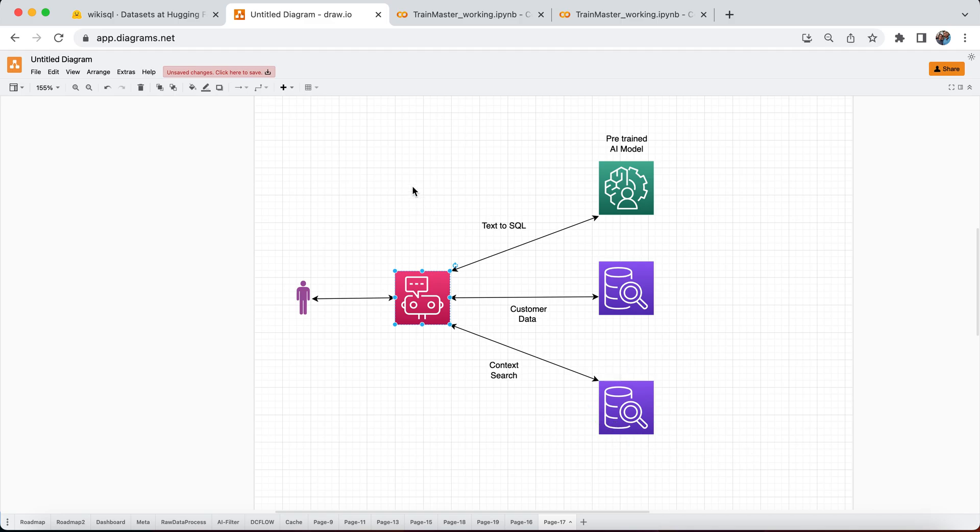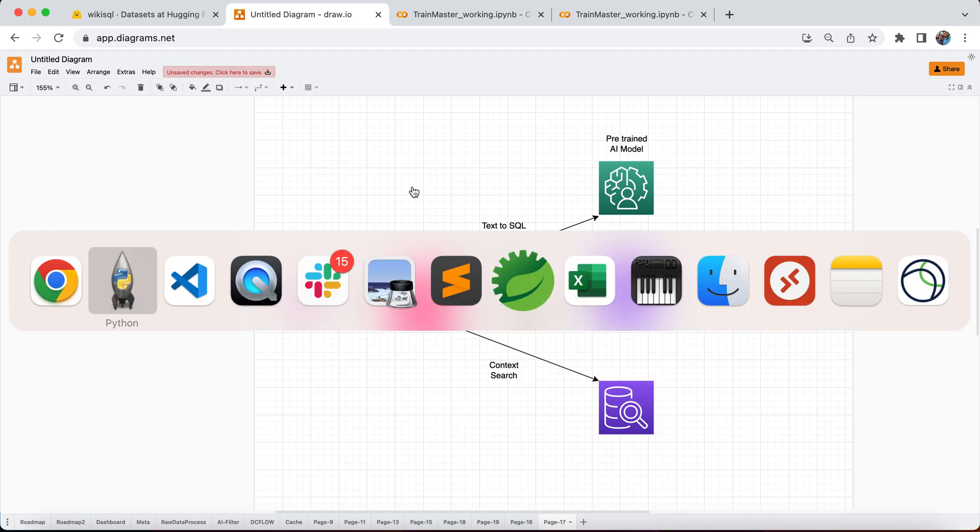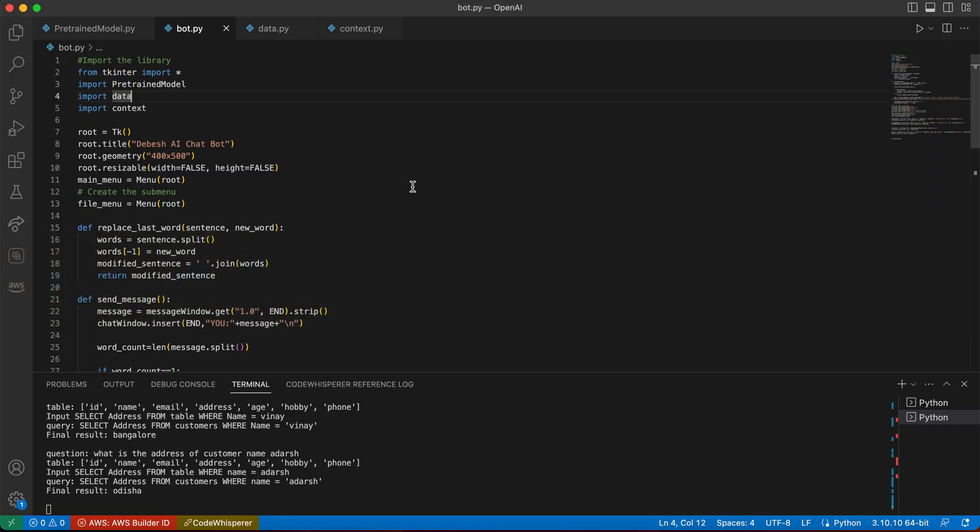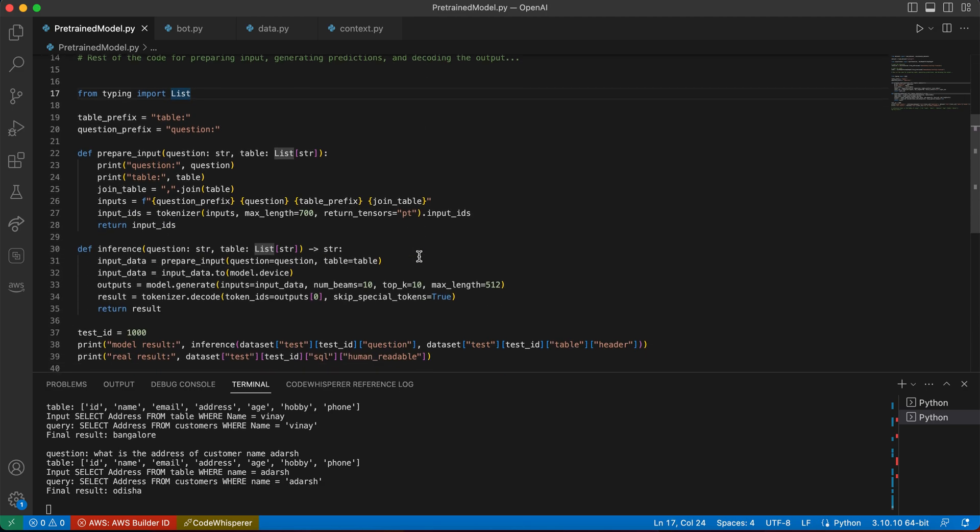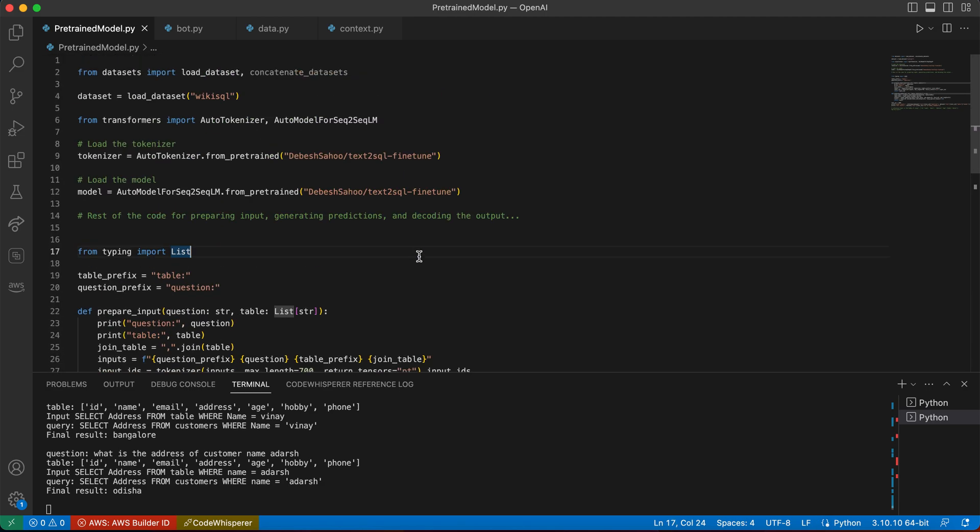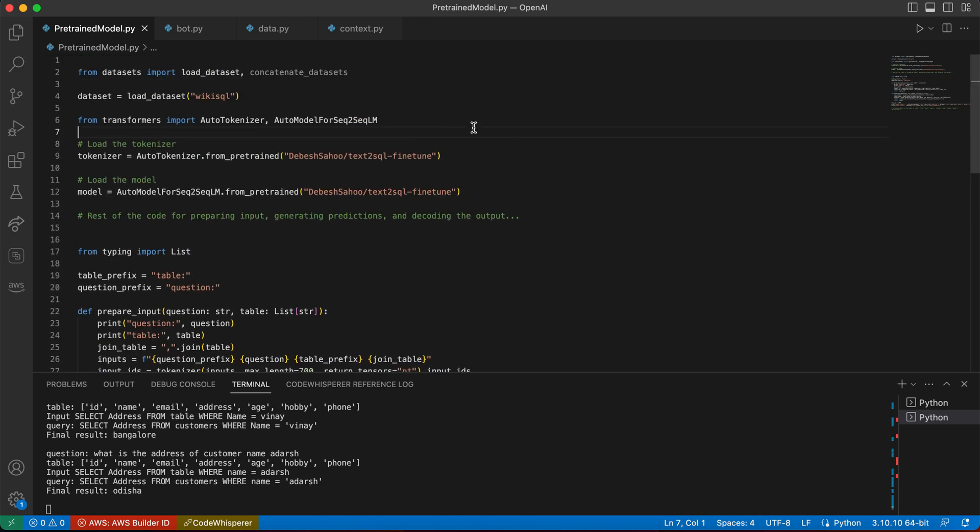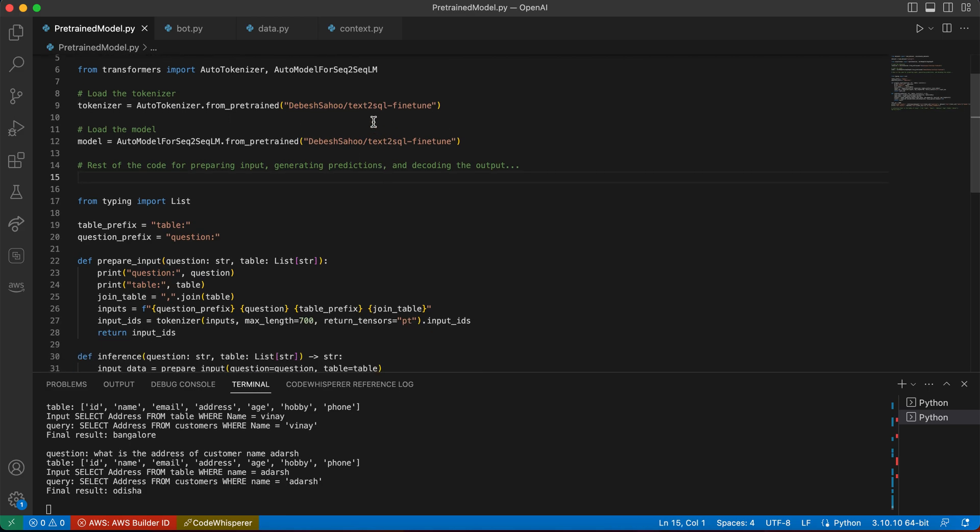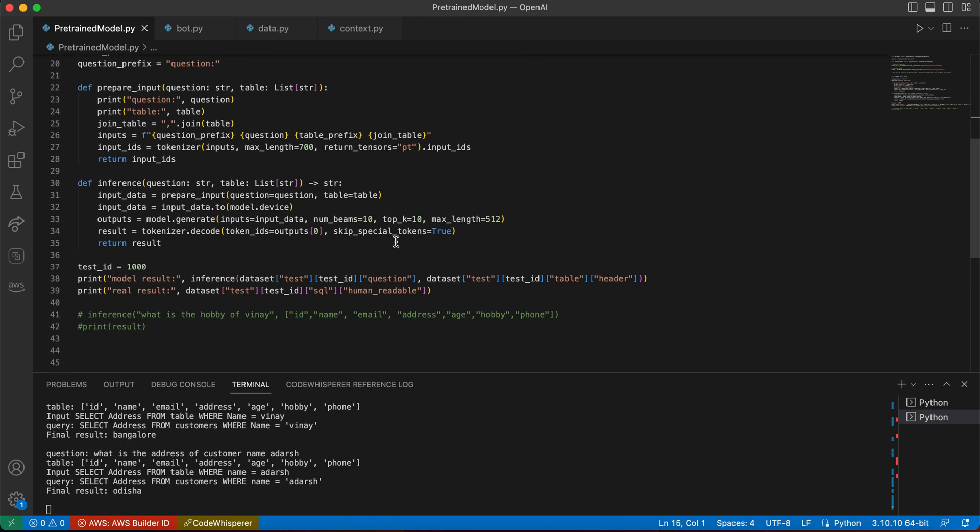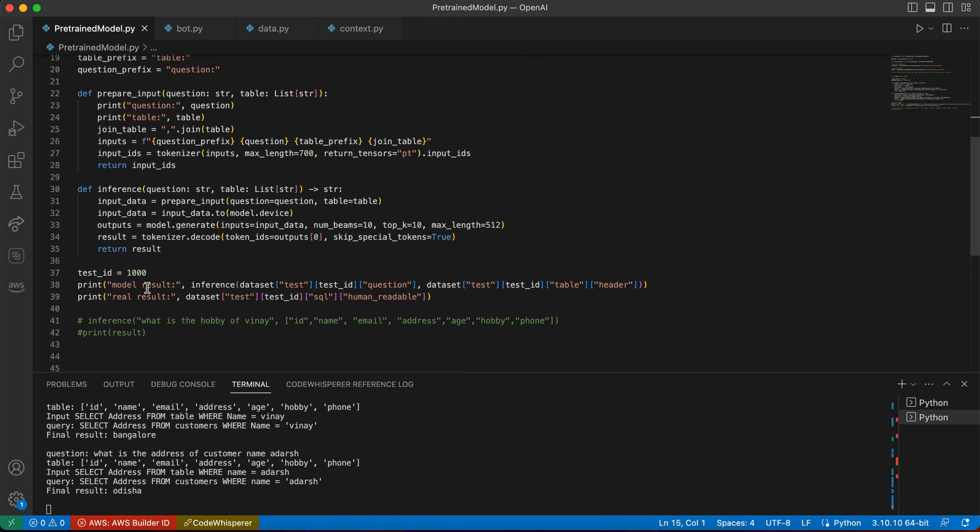So let's get ahead and see how we can create it. In the pre-trained model that we used in the last video, this is our fine-tuned model. If you have not seen the previous video, go ahead and look at it. It's going to provide us the exact query that we are looking for depending on the questions. And this is what we are using.